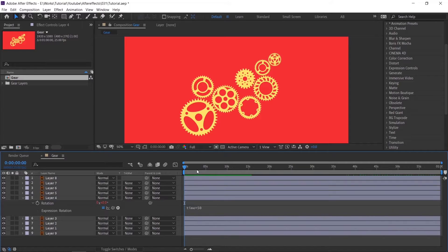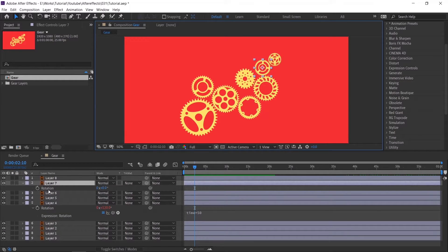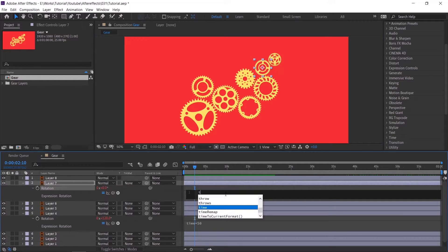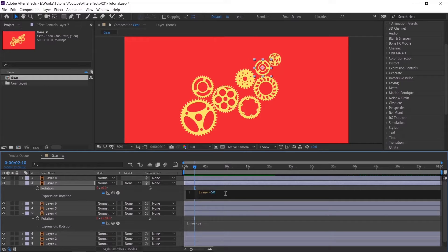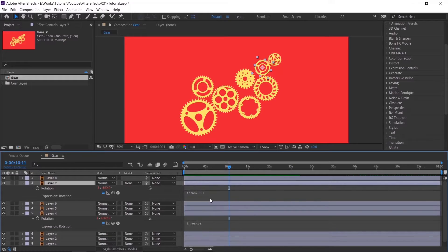Now we need to animate this in the opposite direction, so that it will be more interactive. It's so simple — just write the same code and change the value to negative. Check the animation — see, it's rotating perfectly. Now do the same thing for all the gears.